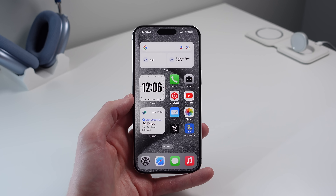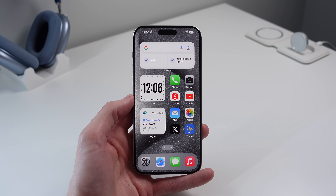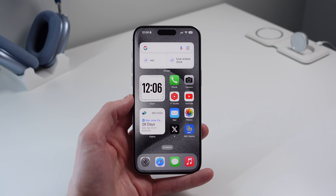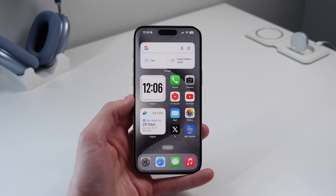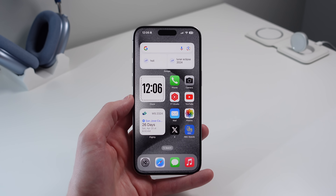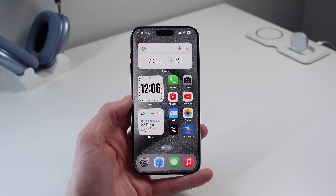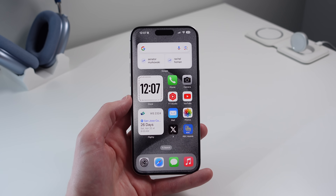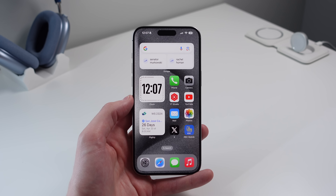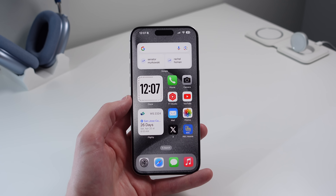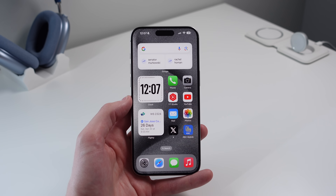So there we have it — those are all the iPhone settings I recommend you turn on or change. If you enjoyed this video, please drop a like and subscribe for more videos like this. My name is Michael with iDB, thank you so much for watching, and I'll see you next time.